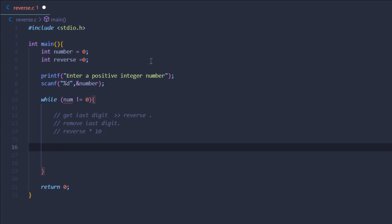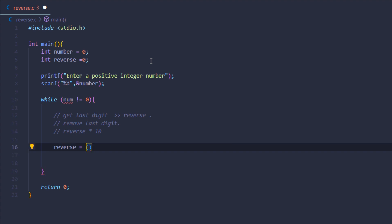So I can simply say reverse equals... to fetch the last digit I can say number modulus 10. Now this modulus operator is going to give us the last digit of our number.